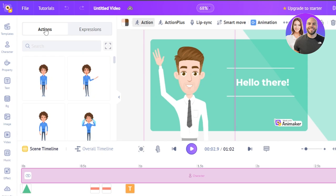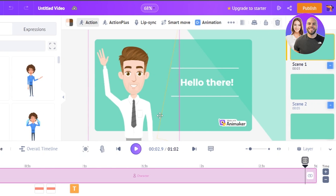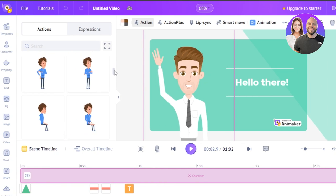You can see actions like standing, standing and talking, angry, crying. At the top we have action plus, lip sync, smart move, animation, transparency, position, lock, delete and more. I have selected this character here and this one is actually waving.